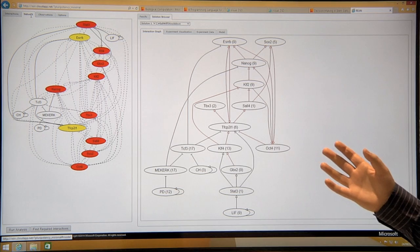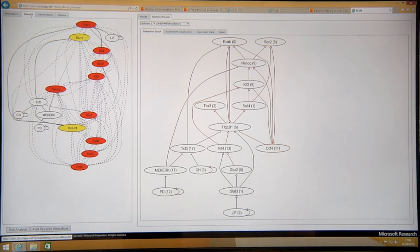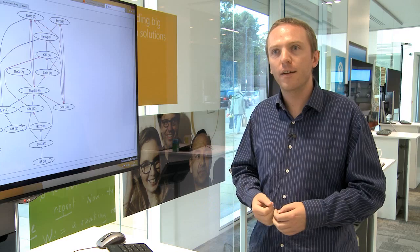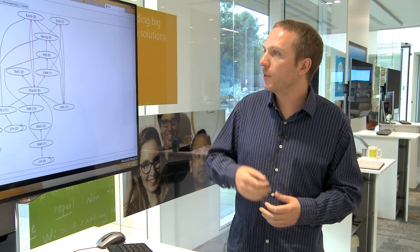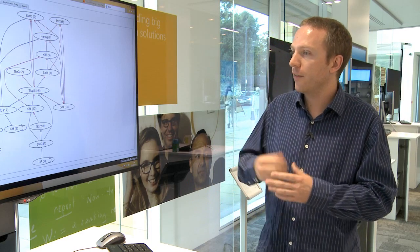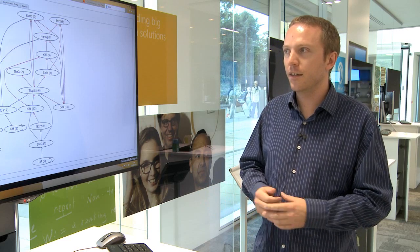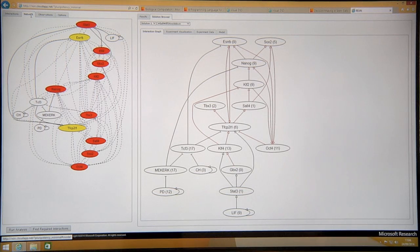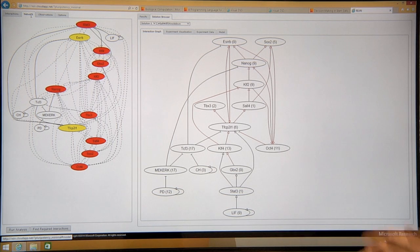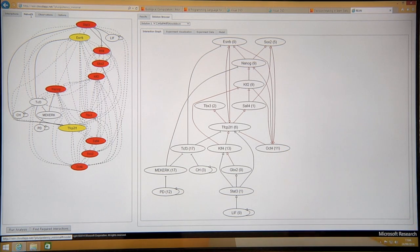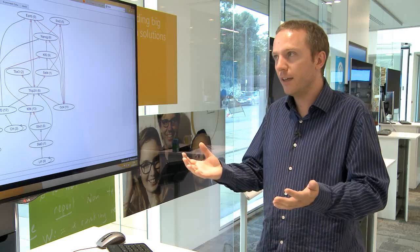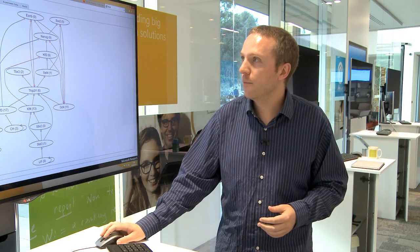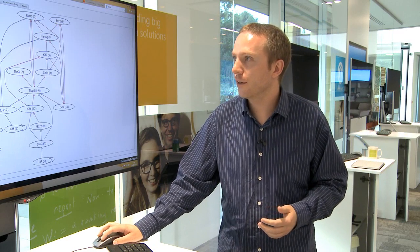This is showing, in the solid lines, definite interactions, things that from the literature, from prior experimental work, we're very confident do exist. The dotted lines are cases where there are possible interactions. As you can see, there's quite a lot of possibilities for how the system might be working, and we need to figure out how that might, in practice, work.